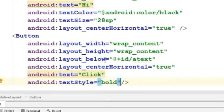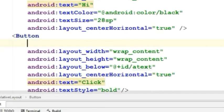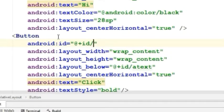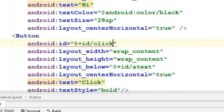Now let's give the button an ID. I will give this button ID click. You can give any ID you want.